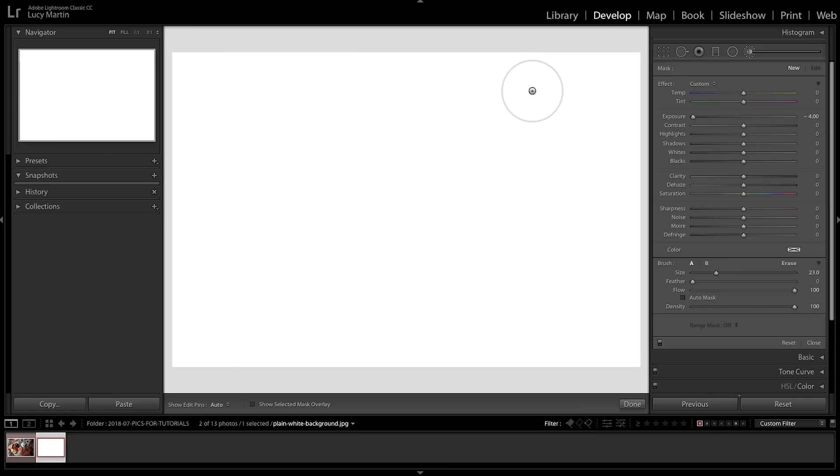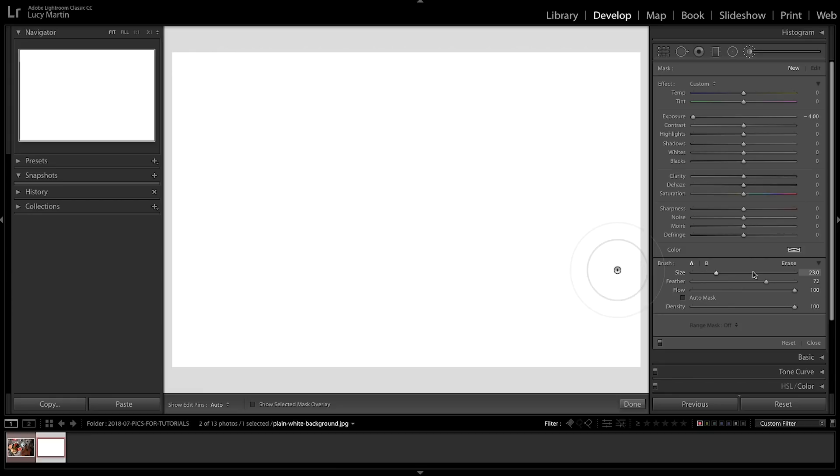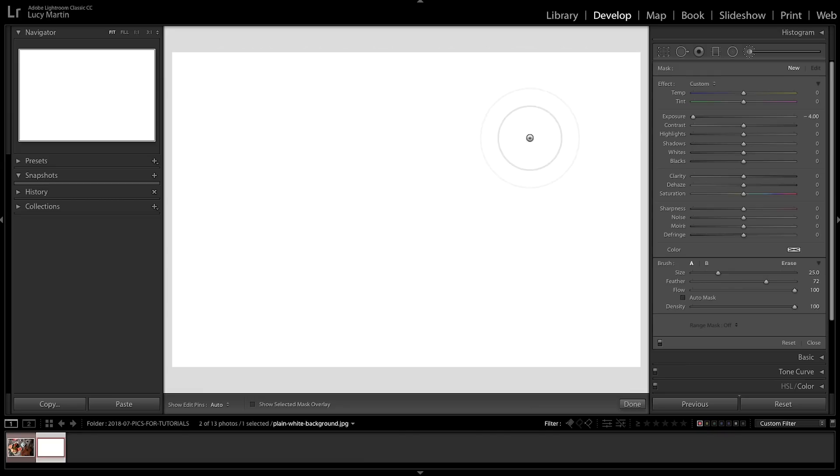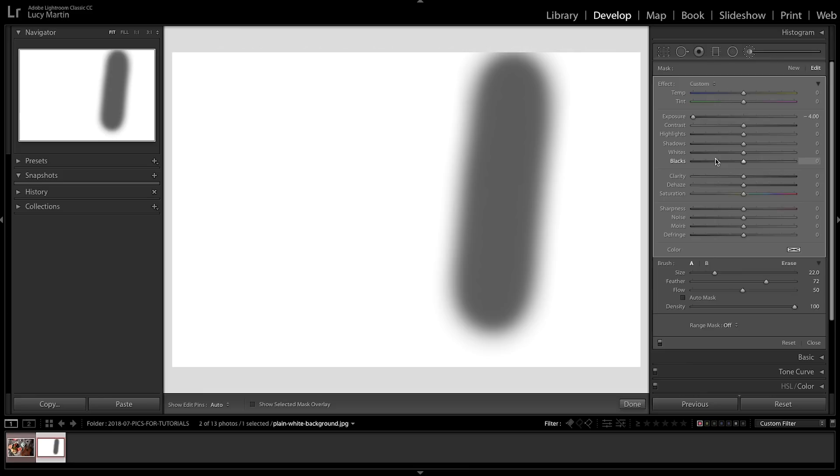Now the biggest part where people mess up is on the flow, because this can be really confusing. So when your flow is at 100%, it means 100% of those settings are gonna be applied. If I bring flow down to 50, think of that as like 50% of those settings or maybe something like a 50% opacity. Now if I do one line, I have those same settings on but look, it's so light.